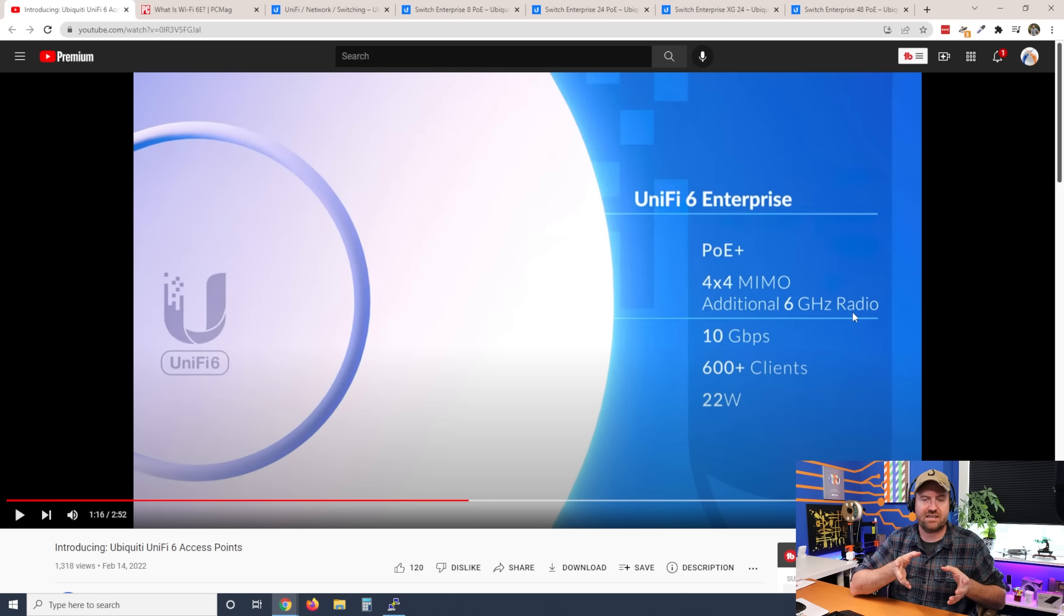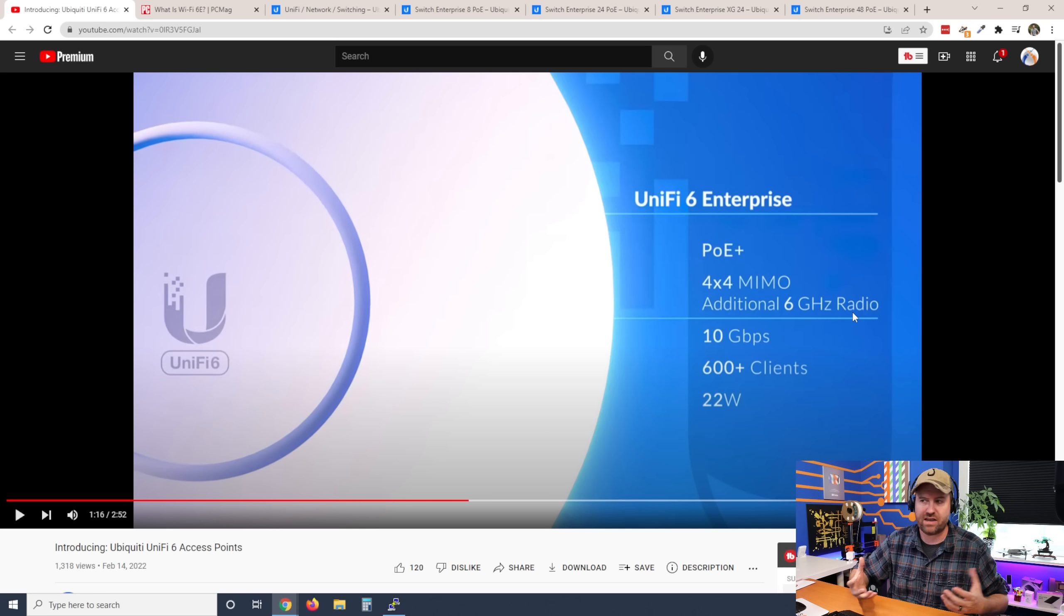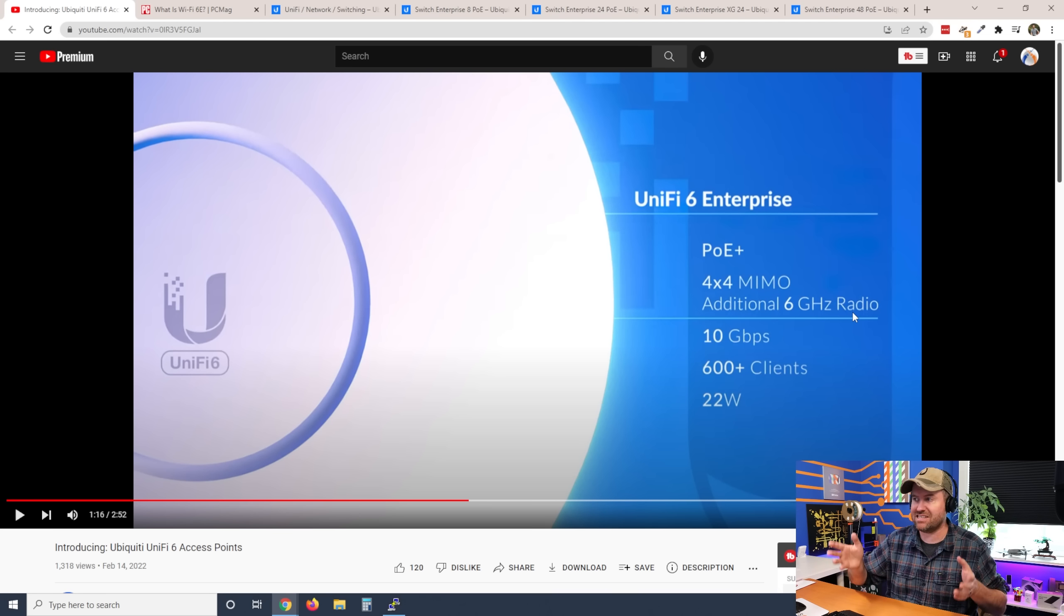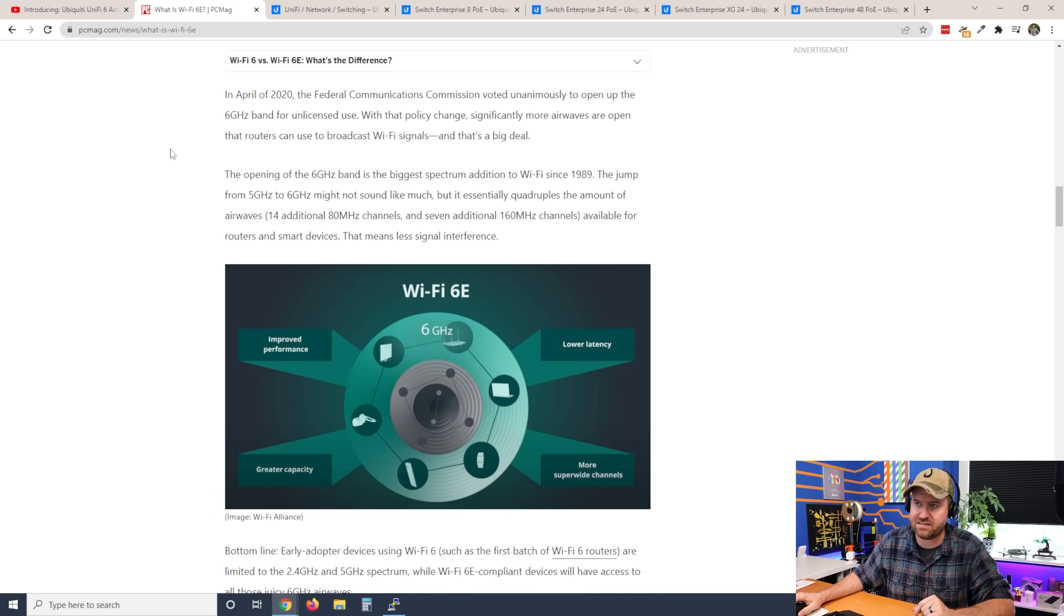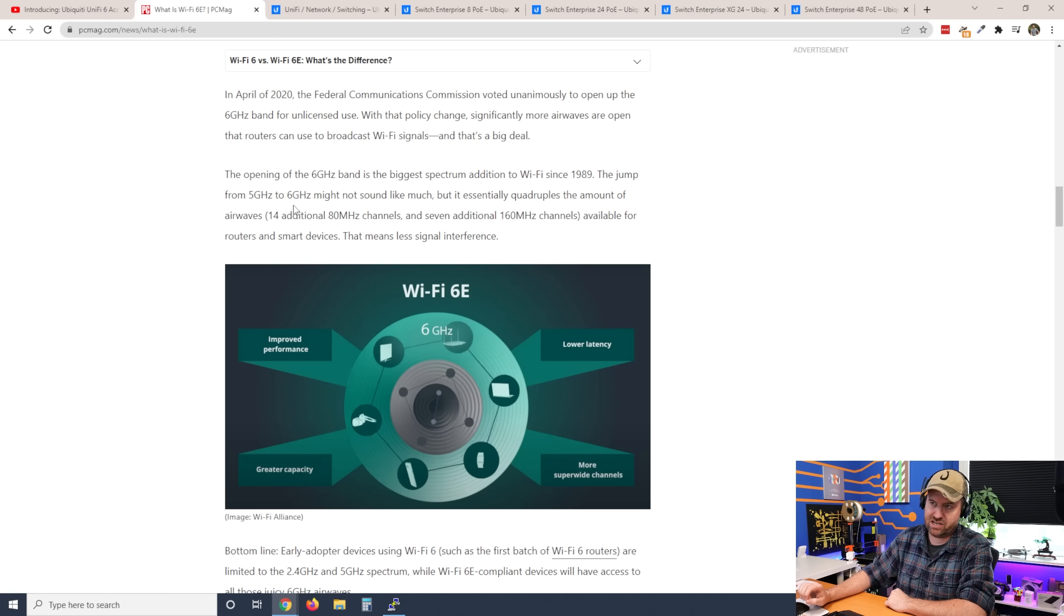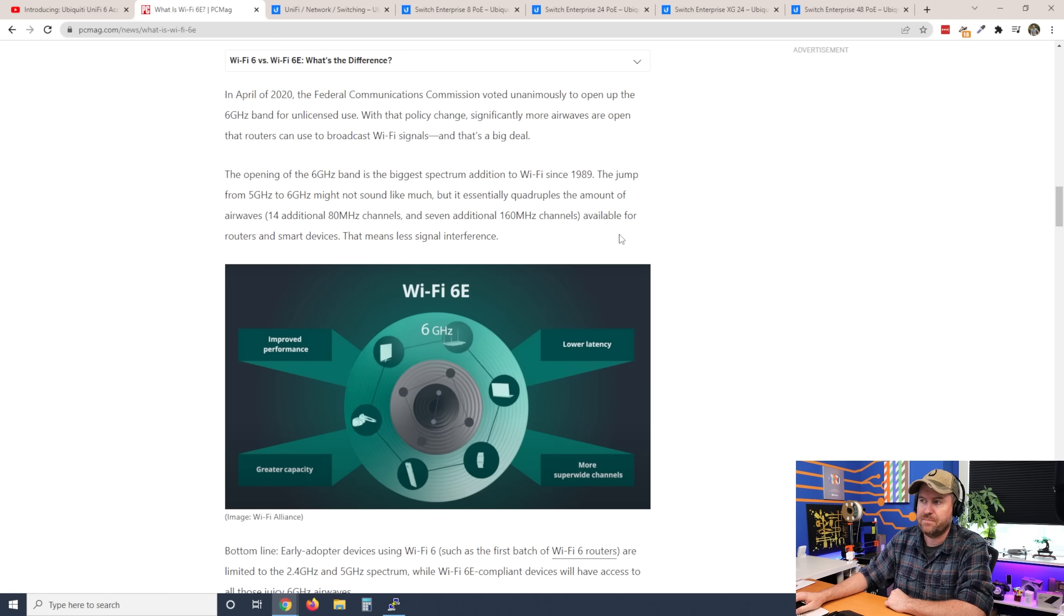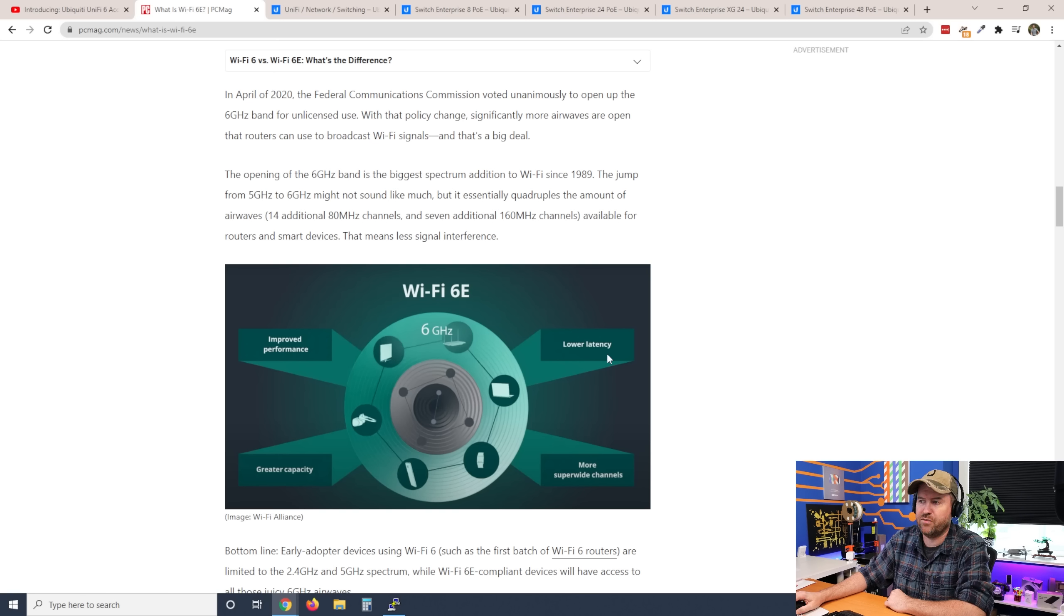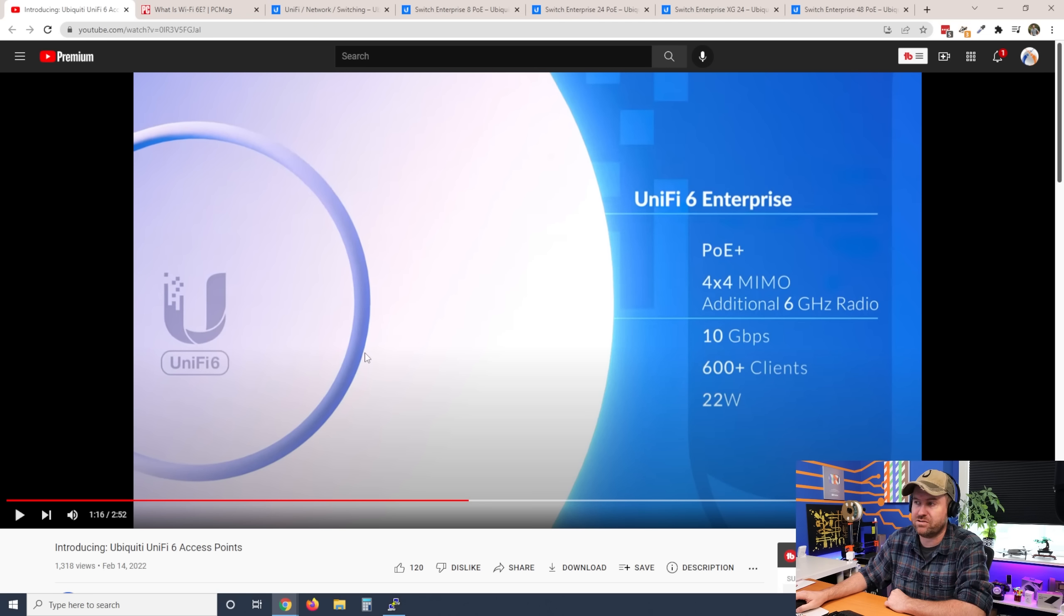So Wi-Fi 6 can take advantage of wireless spectrum in 2.4 gigahertz and 5 gigahertz range. Wi-Fi 6e additionally opens up additional 6 gigahertz spectrum. So if we take a look at, for instance, this article, what is Wi-Fi 6e? The opening of the 6 gigahertz band is the biggest spectrum addition to Wi-Fi since 1989. The jump from 5 gigahertz to 6 gigahertz might not sound like much, but it essentially quadruples the amount of airwaves available for routers and smart devices. This means less signal interference. And here you can see Wi-Fi 6e improved performance, lower latency, more super wide channels, and greater capacity. So this is Ubiquiti's first announced Wi-Fi 6e device.